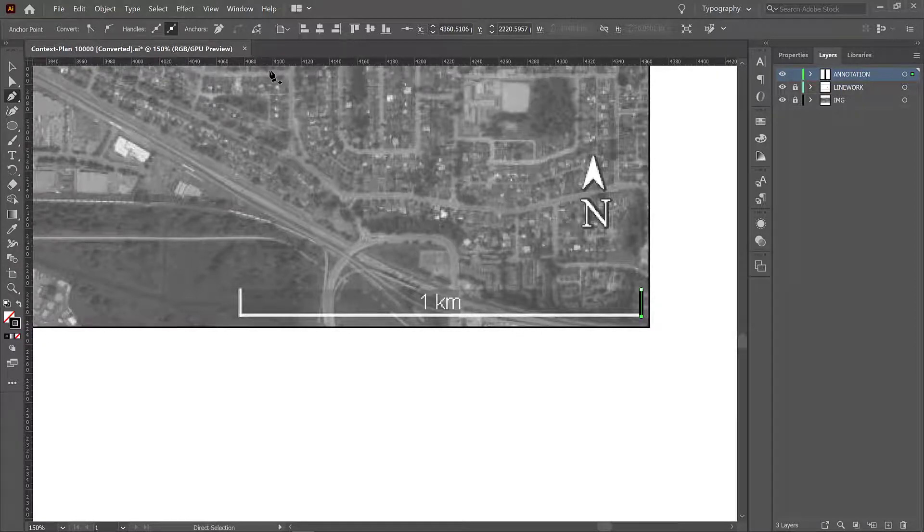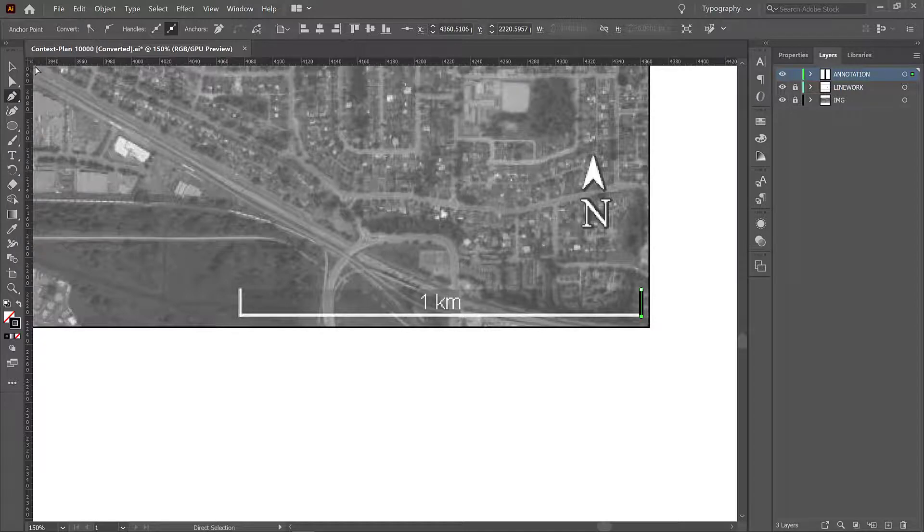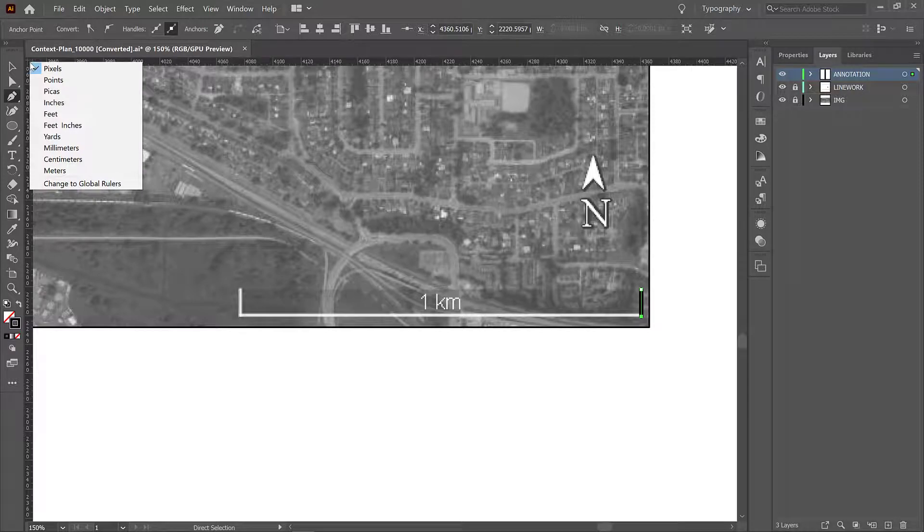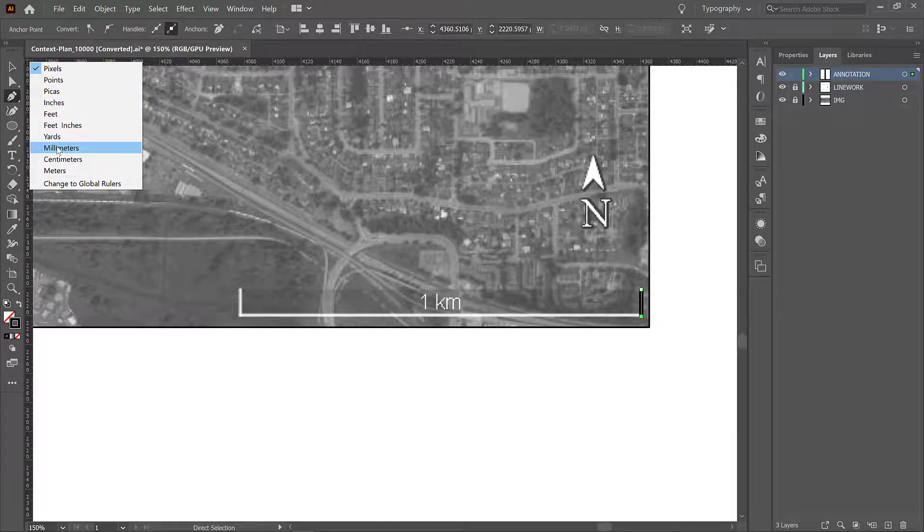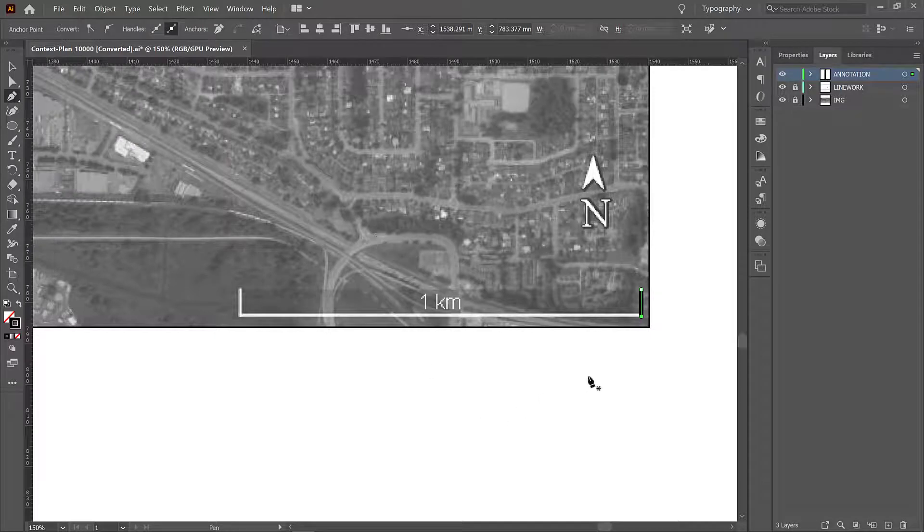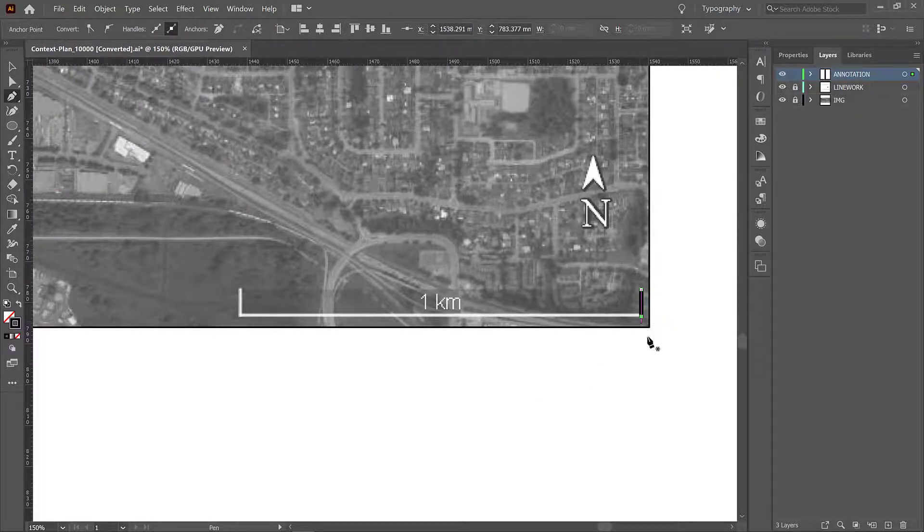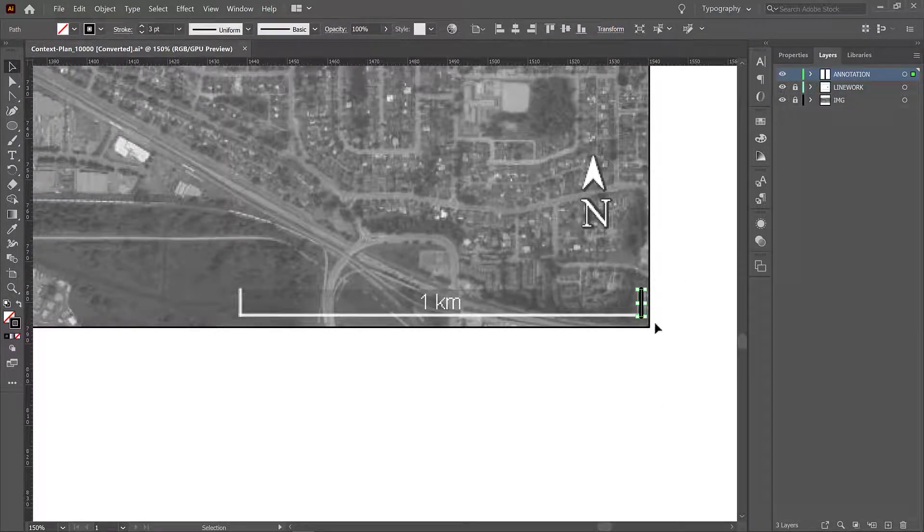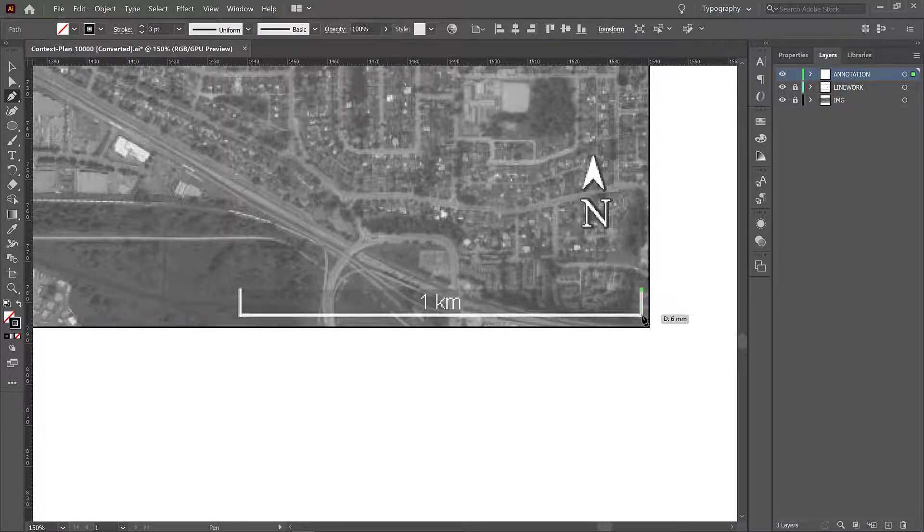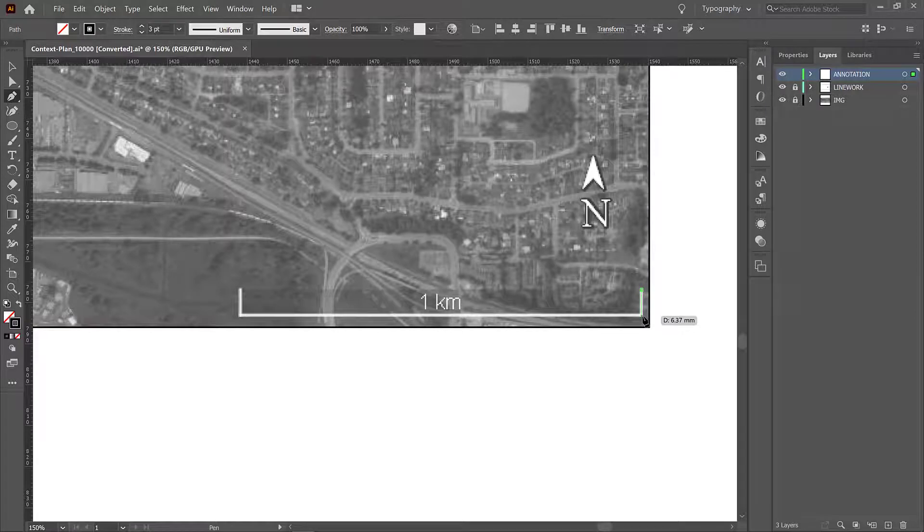That's going to bring up your rulers. In the corner we have a little orienting box here and if you right click on it you can change your units. I'm going to change it to millimeters because we exported it at scale in millimeters and I'm just going to delete this line and draw a new one. So P for pen tool. Now we can see that our tool tips are coming up in millimeters.